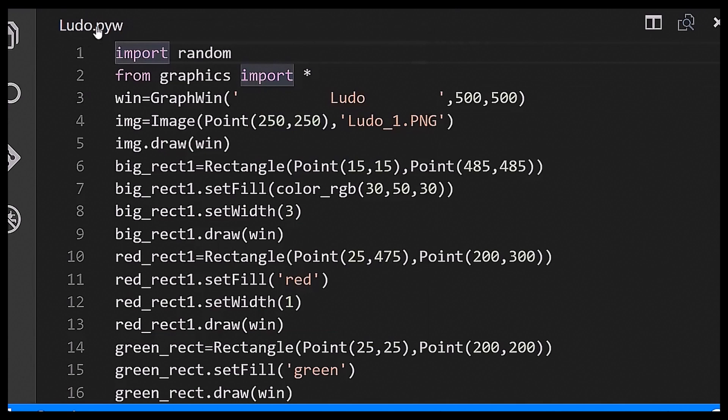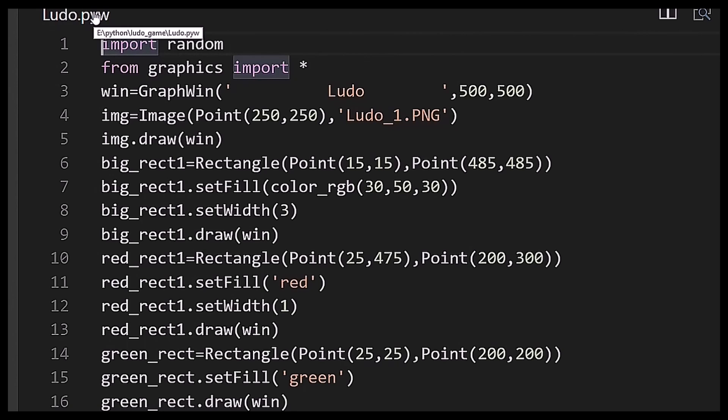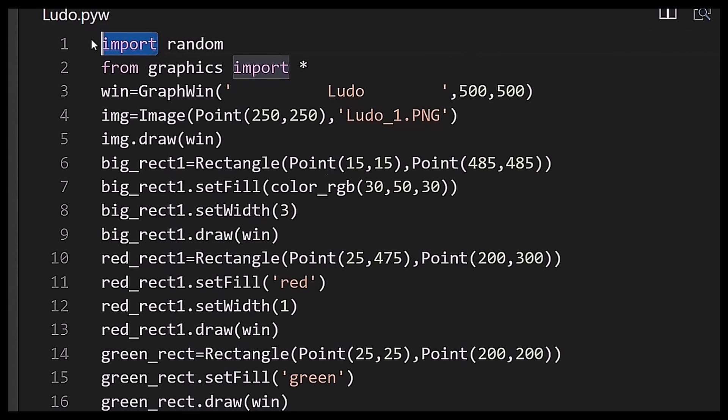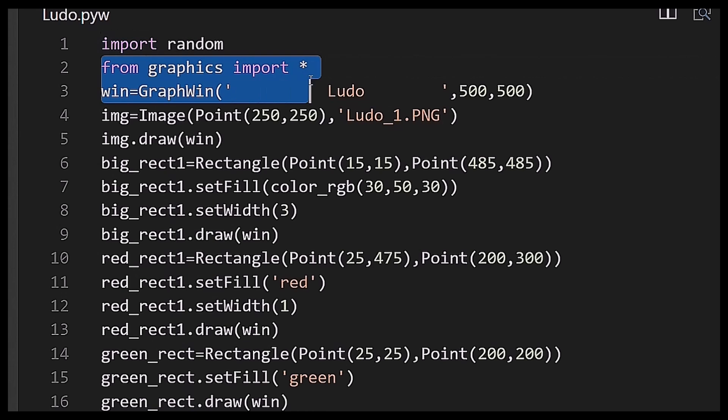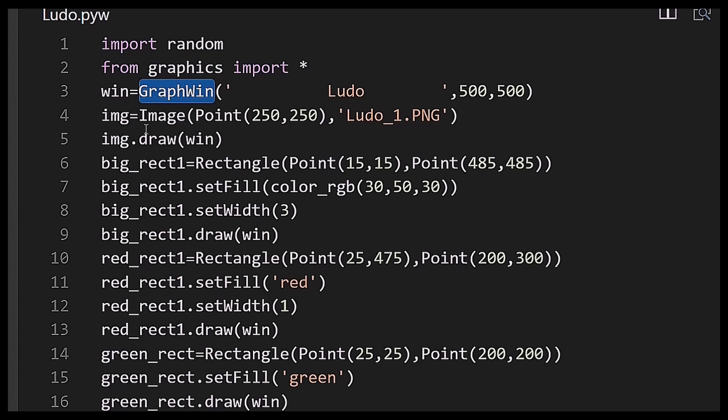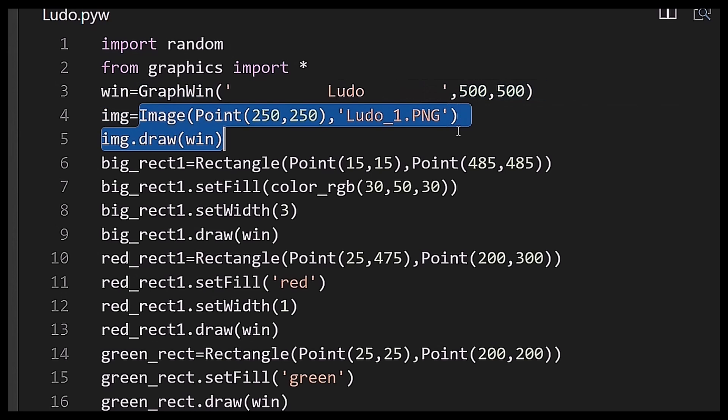The source code follows like this. Notice the name here, you can see that it is Ludo.pyw, it means it will use no console while running that program. After that I have imported two modules, first random which I have not used too much, and after that the names from the graphics module.